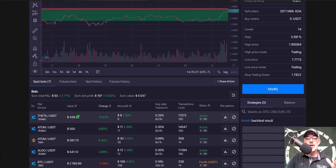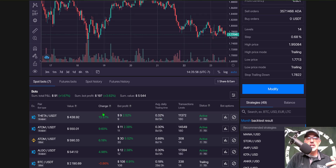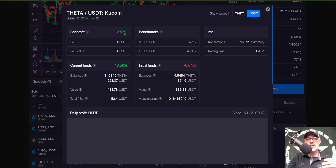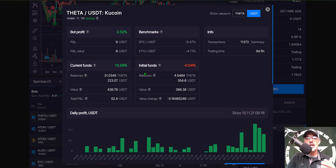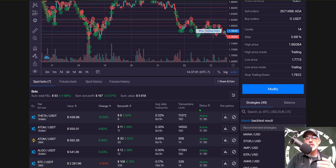Next we'll look at THETA, another scalper bot I deployed around the same time. The bot profit is only around $9 or 2.52%, with a daily profit of only 0.32% — a little more than the MATIC bot. But you can see the actual 'Change' percent shows THETA is up almost 14% in total, of which only 2.5% is bot profit and the rest is price appreciation. Clicking into the details, bot profit is 2.5% or $9 USDT, but the total PnL — what I actually care about — is $52 USDT.